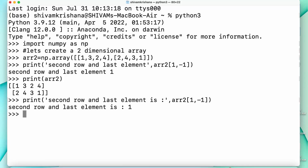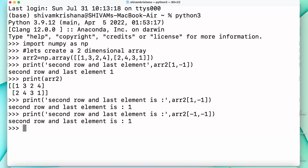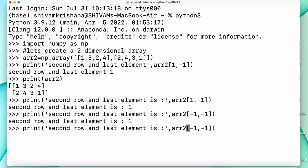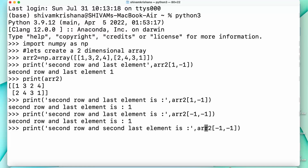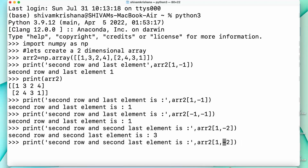Some of you might be wondering: can we pass both values as negative indexes? Yes we can. For the last row it will be minus 1, and for the last element it will be minus 1. The second row and last element when we pass both values as negative is the same — it's 1. Now let's print the second row and the second last element, which gives us 3.